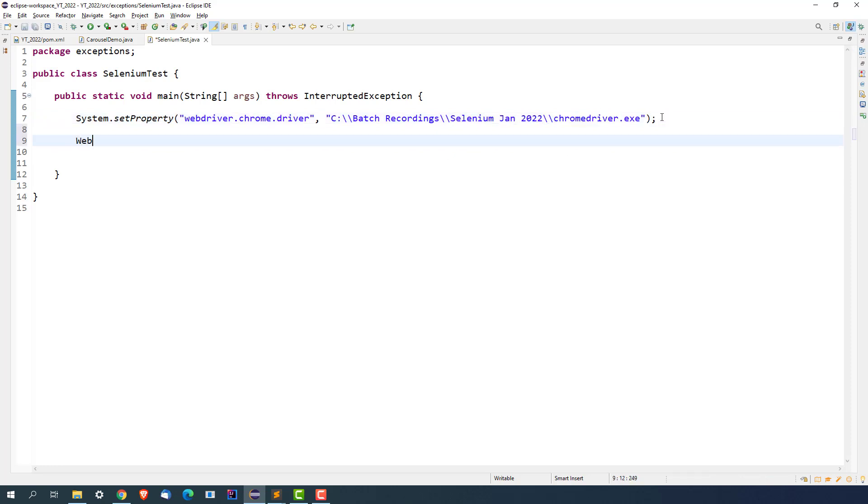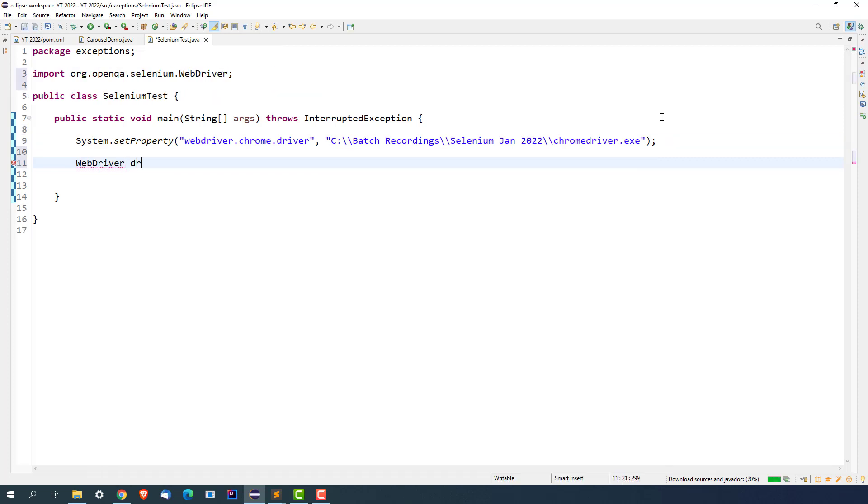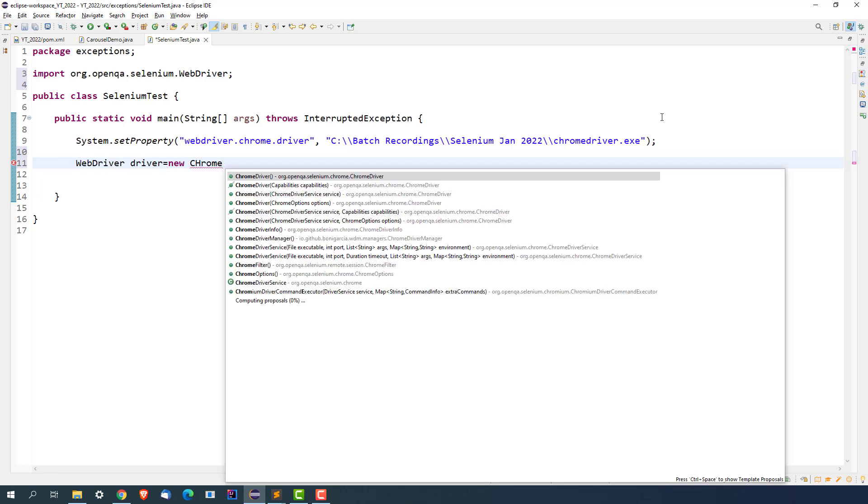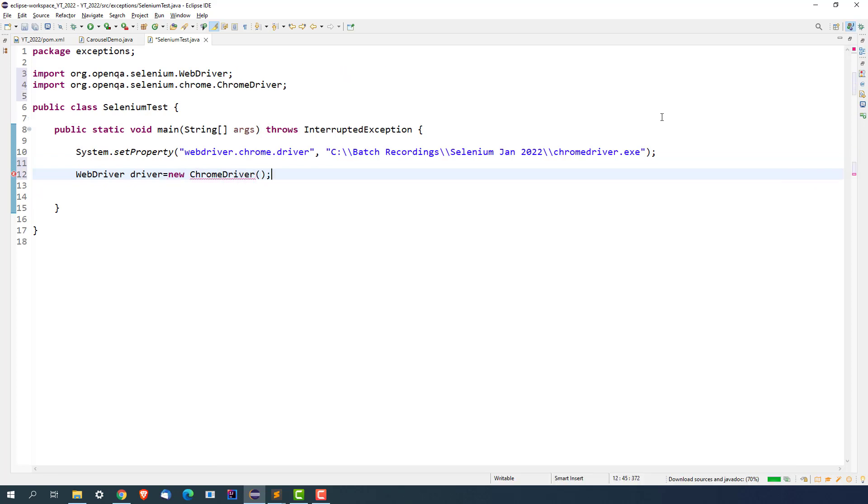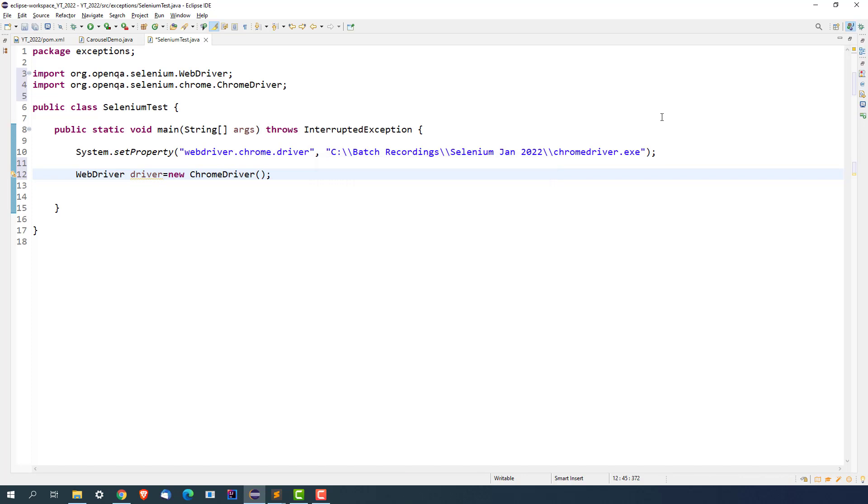Again guys, it's not only for Chrome. The exception that we are going to discuss will remain the same for all browsers. Now once your WebDriver is ready, let me open any application.